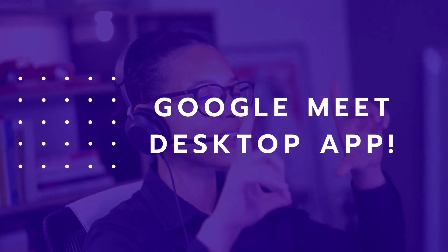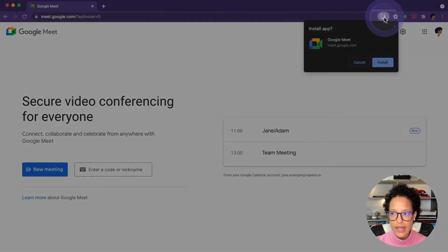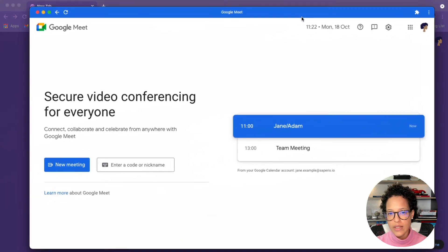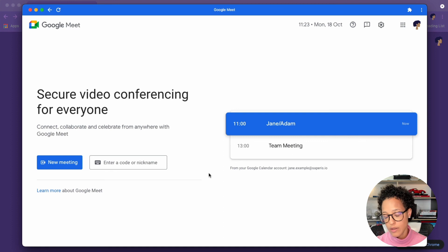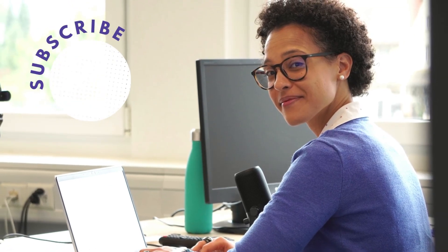Bonus tip: the Google Meet desktop app. When you're in Google Meet in your browser, look for the tiny install icon — click it and it asks if you want to install the Google Meet app on your computer. I would advise you to do so. It installs Google Meet as a progressive web app, so it no longer needs to be open in a browser tab but runs as a separate app, giving you one tab less to manage. Let me know which of these features you enjoy using the most, and don't forget to subscribe to this YouTube channel so you don't miss any Google Workspace video tutorials.